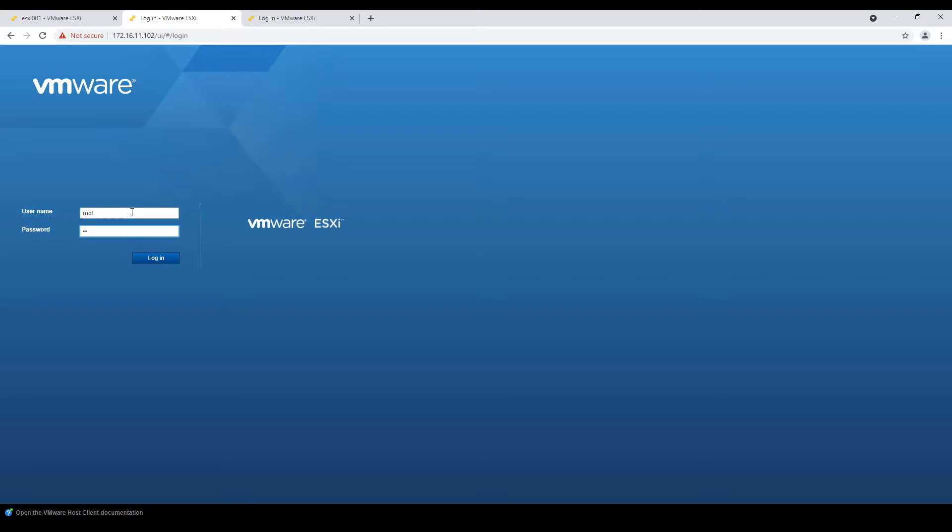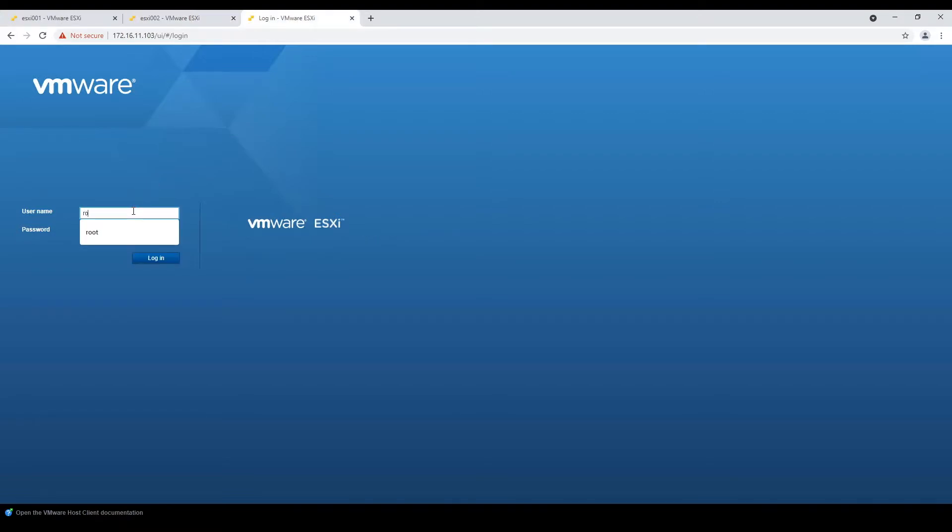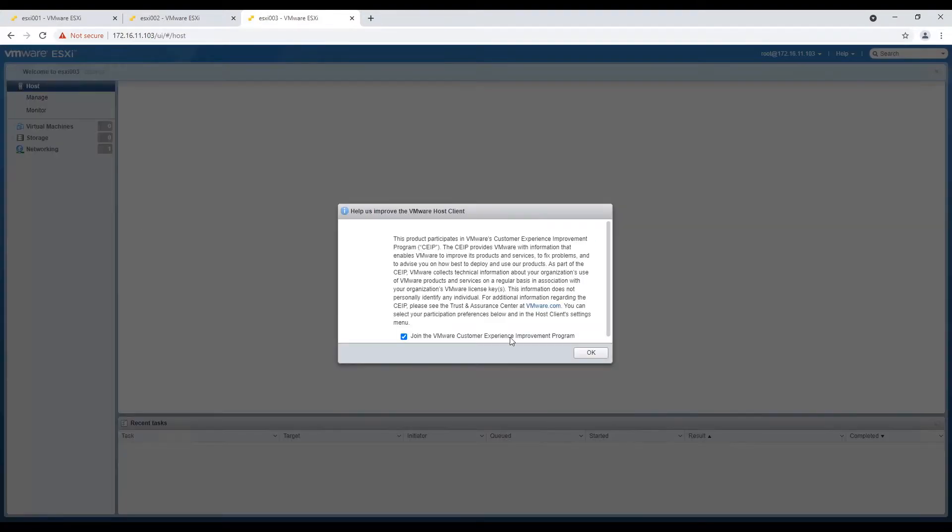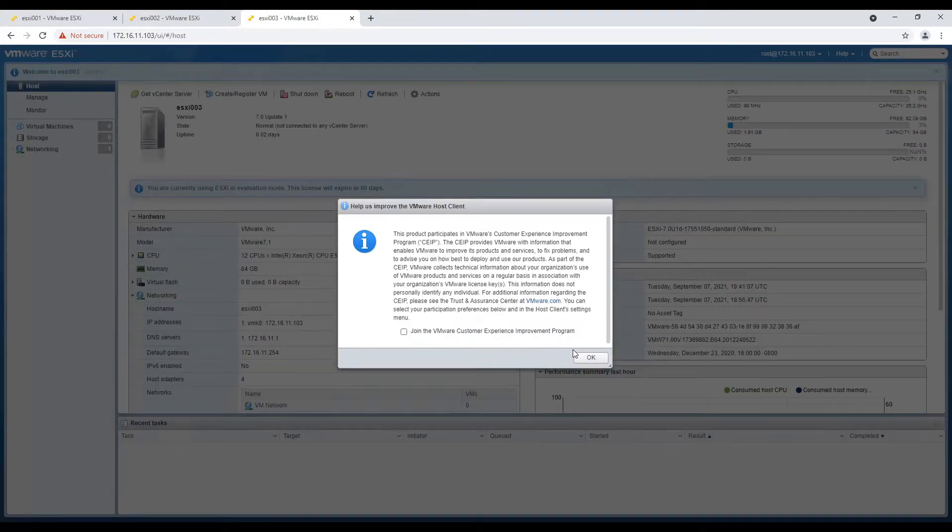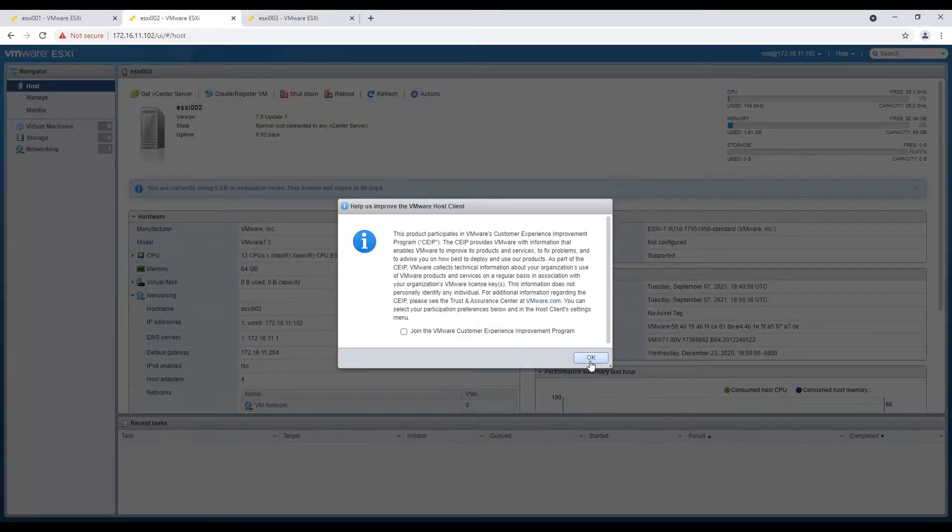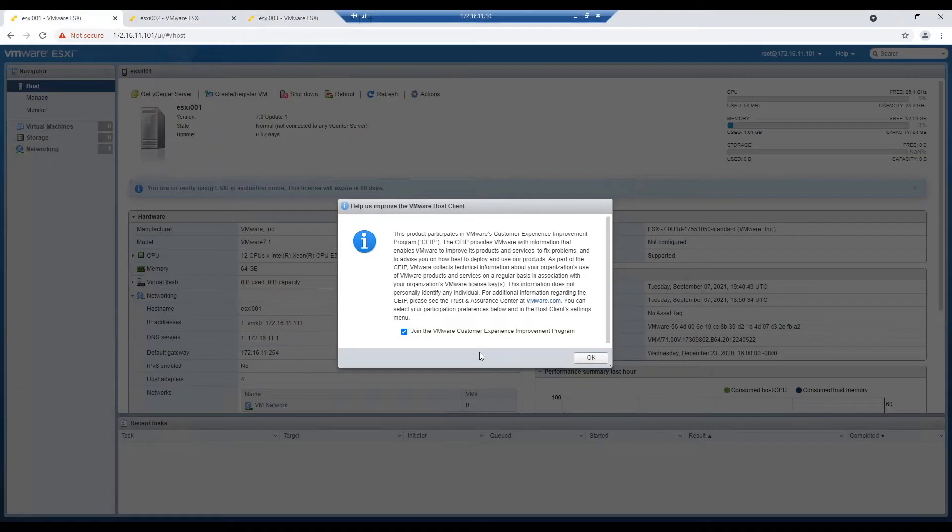As it's our first login to the host, we will be presented with customer experience improvement program window where we can either choose to join or select not to join. I decided not to join.